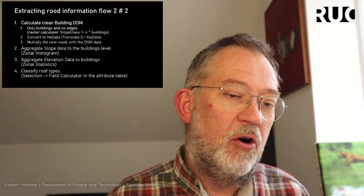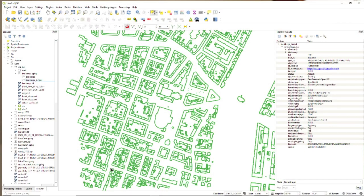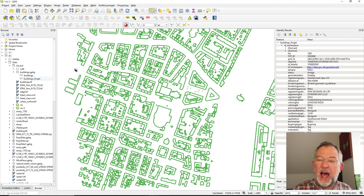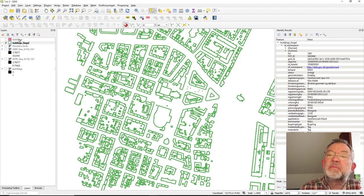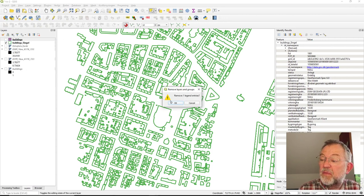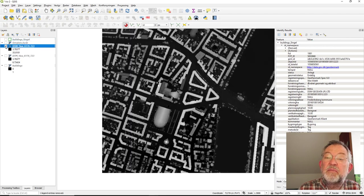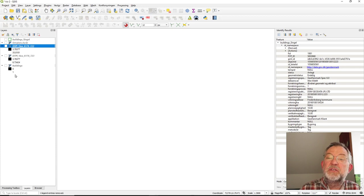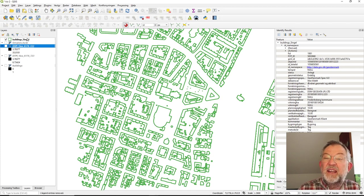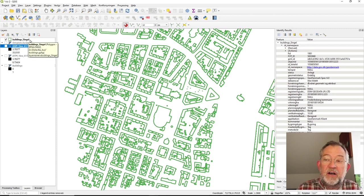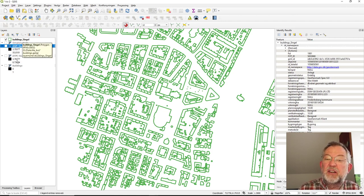Now in QGIS we have our layers: a raster data buildings layer (ones and zeros), a DTM, a DSM (surface model), and an aerial photo — these are our basic data. We also have building footprints in a single polygon version, because there's a problem with the 3D plugin when using multi-patch geometries.